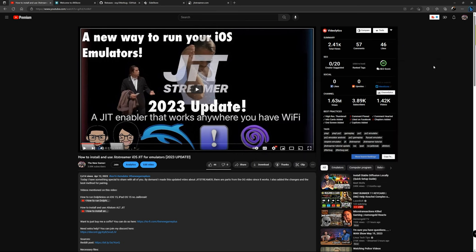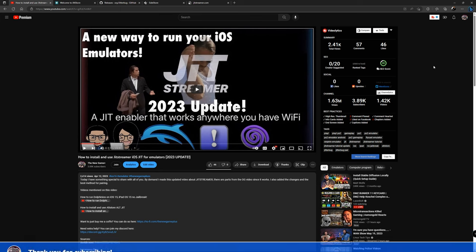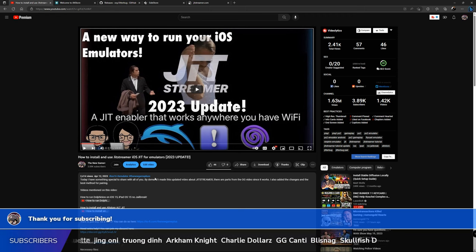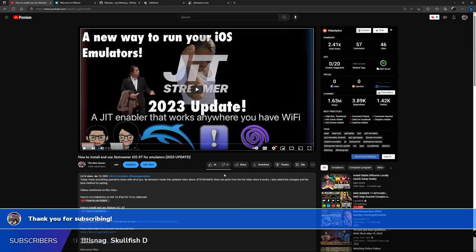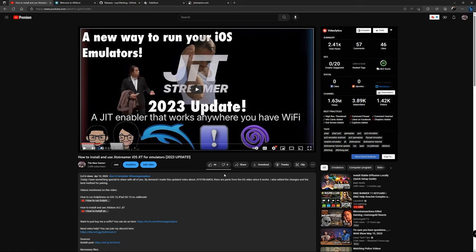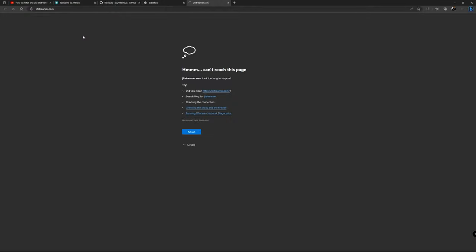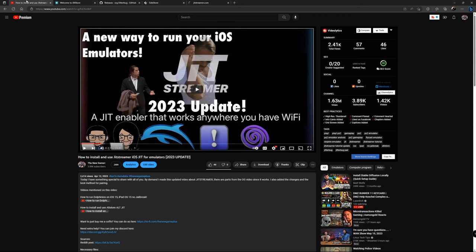Good morning guys and welcome back to New Game Plus. Today I'm coming with a big update regarding the JIT Streamer. As you guys already know, you probably saw my latest video — I made an update almost a month ago for the JIT Streamer because you were having issues following my original video. I made an updated video on how to set up the JIT Streamer on your iOS device, and this video did pretty well helping you set up your device to run some of the applications needed. But recently, the JIT Streamer is nowhere to be found and the website is not loading properly.